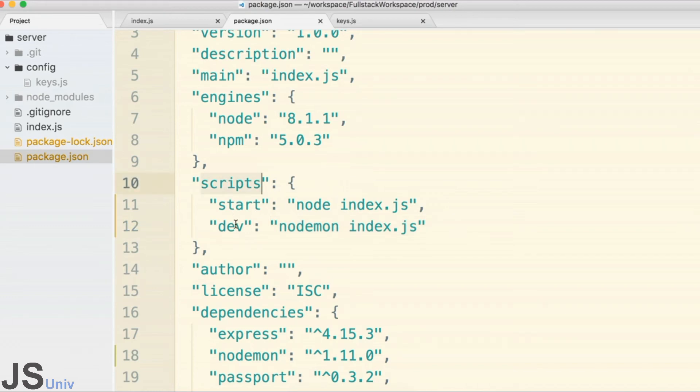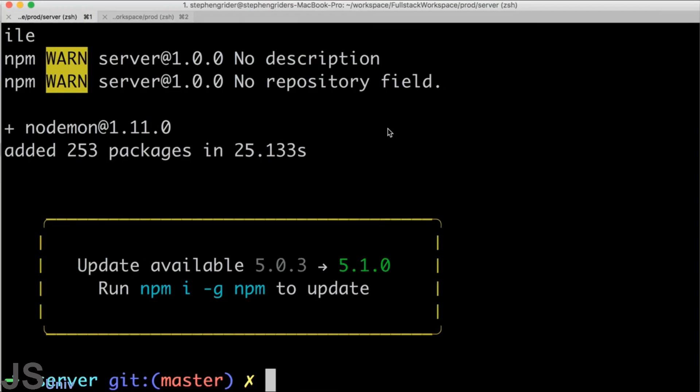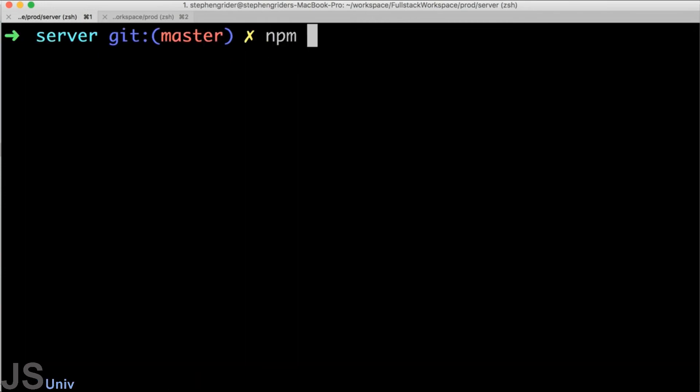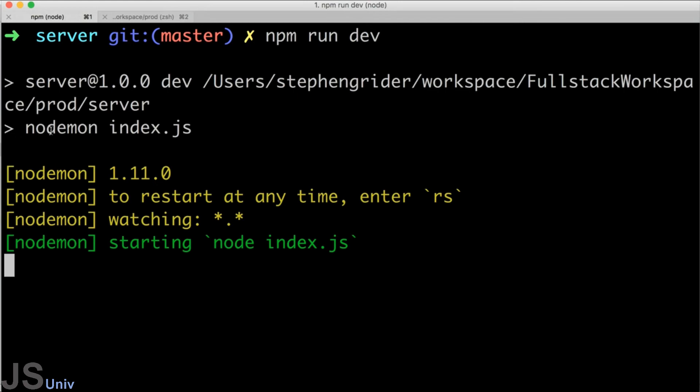To actually start this script up at the command line, we will run npm run dev. When we do, that automatically executes the command nodemon index.js, and then we start to see a little bit of output from nodemon right here.